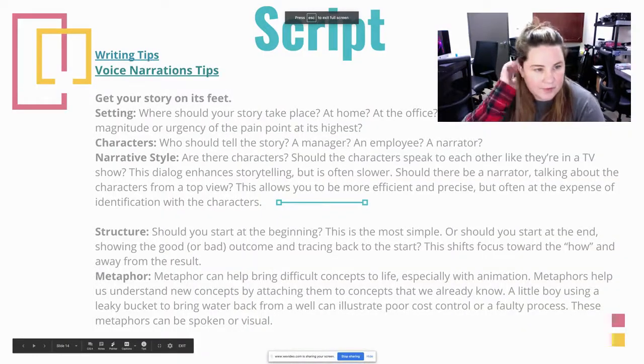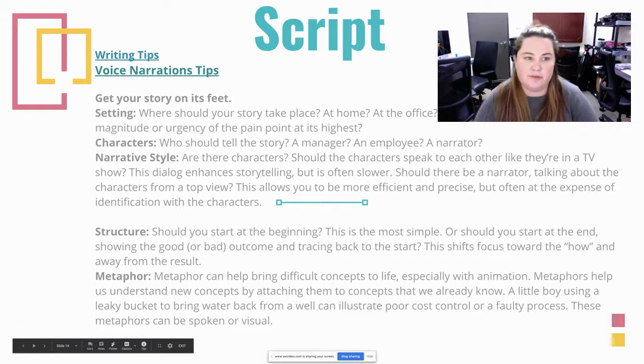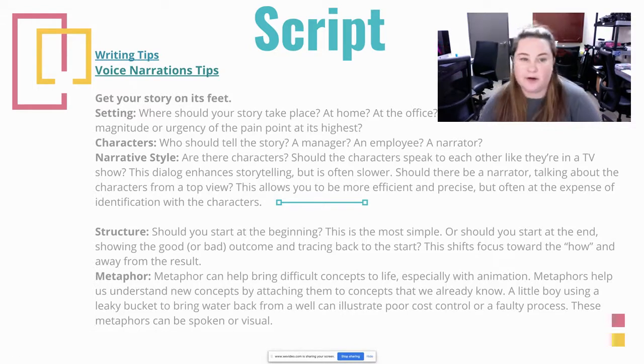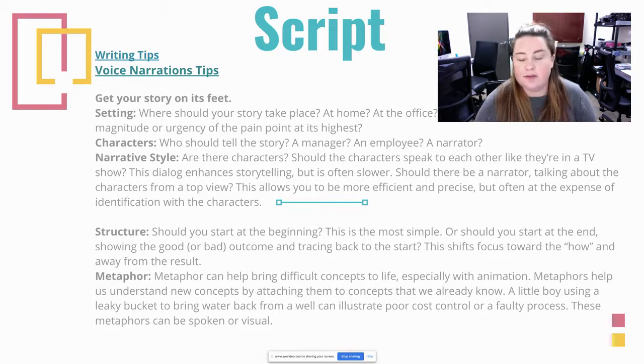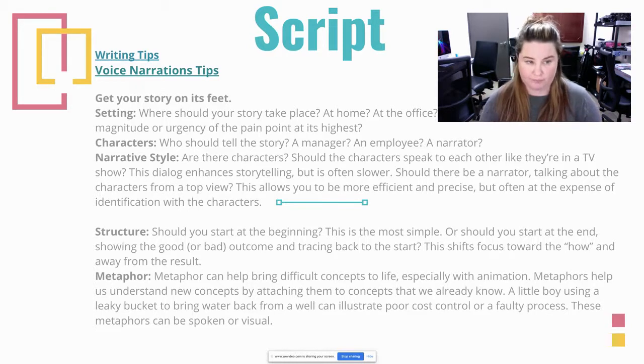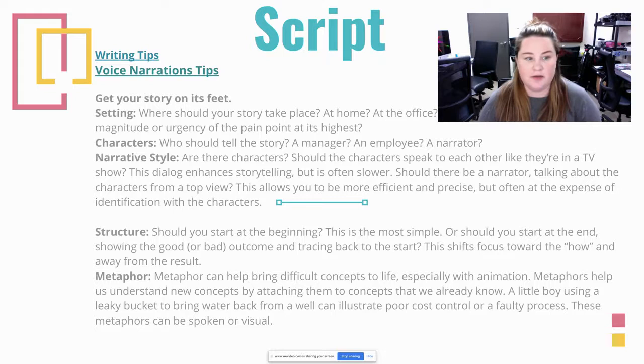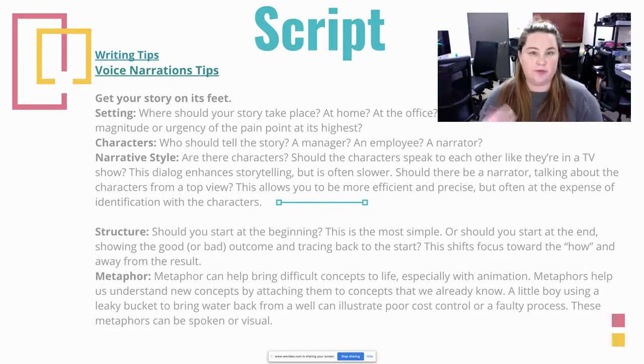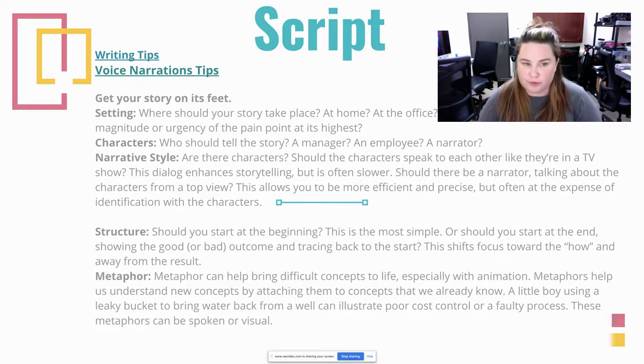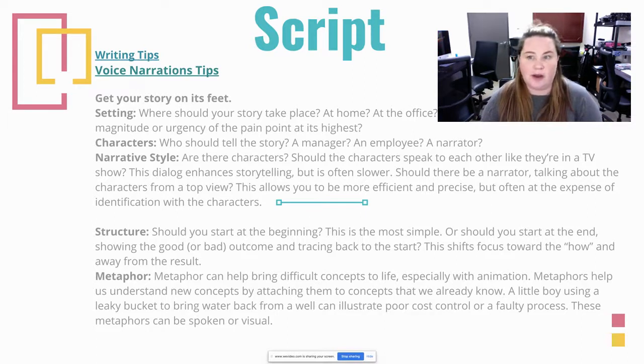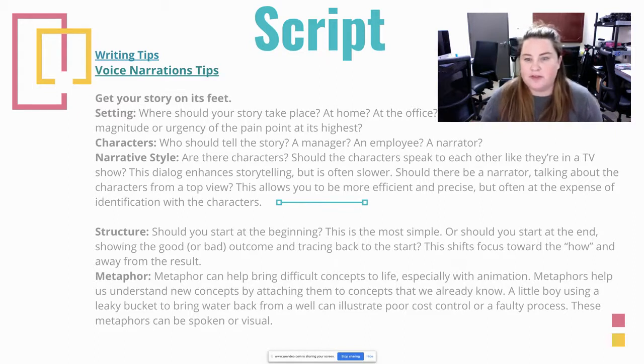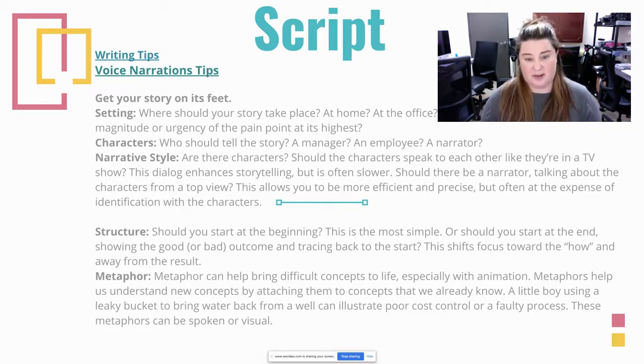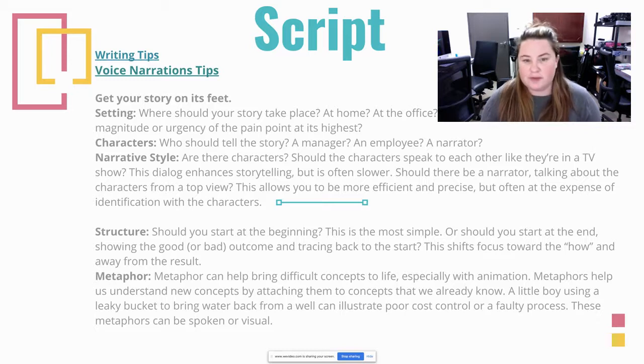Okay, so we're going to be talking about scripts now. I have included some writing tips and voice narration tips I'll be going over. So we're going to get the story. Let's get your story on its feet. That means let's make sure our setting is correctly. We don't want to be talking about an office place and be in the middle of a grocery store. Where should the story take place? Did you write that in your storyboard or did you not? Is it at home, at the office, at the airport? Make sure it's correct. You don't want to have a film that's set in a movie theater and be sitting in your car. It just doesn't make sense.